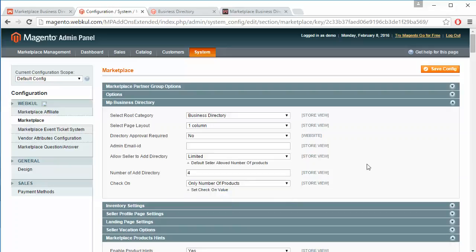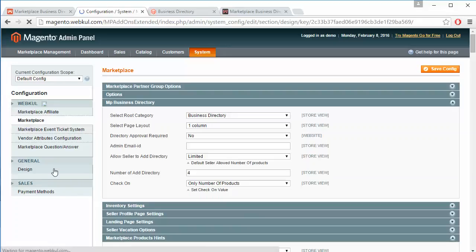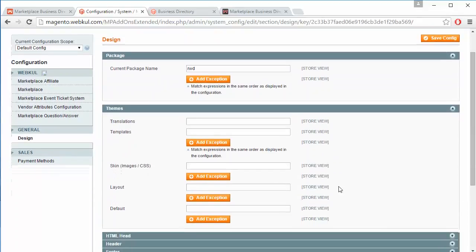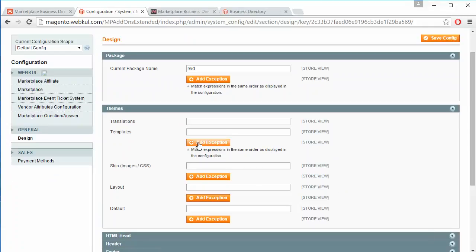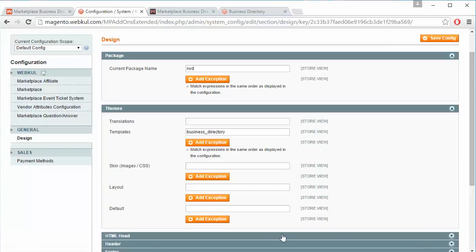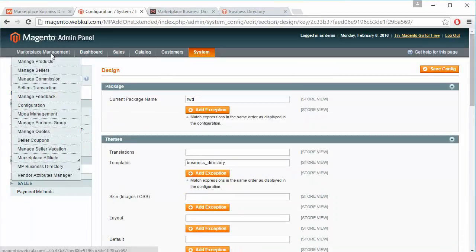After that, admin can save the configuration from this button. Admin also has to go to General Design and enter the themes — admin can write 'business_directory' in these fields. After that, admin can save the configuration from this button. That's all for the admin configuration part.